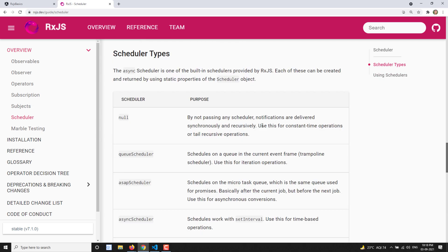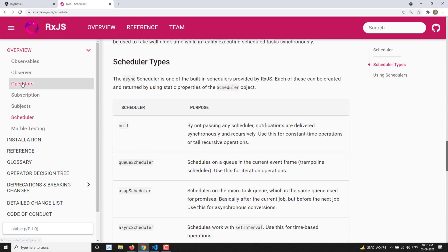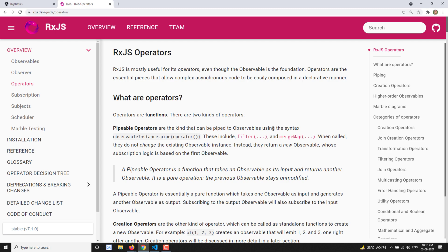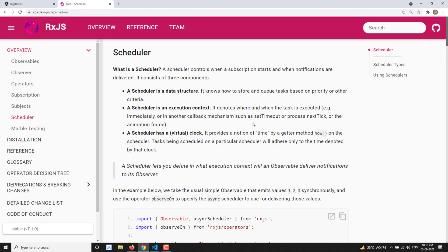So this is all about the schedulers concept. The scheduler is used to control the flow of observable execution — whether it needs to execute synchronously with the UI thread or afterwards. If you have any doubts or suggestions, please post comments below. If you liked this video, please support me by subscribing to my channel. Thank you.